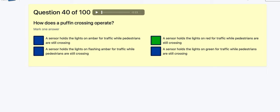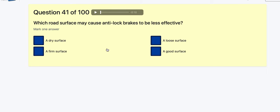Question 41: Which road surface may cause anti-lock brakes to be less effective? Dry surface? Firm surface? Good surface? Loose surface — yes! Because ABS feels the wheels lock and releases them, but on a loose surface you could still be sliding. It's also less effective in snow — like skiing, you want snow to build up in front of the ski to slow you, but ABS releases the wheels and that snow goes away.